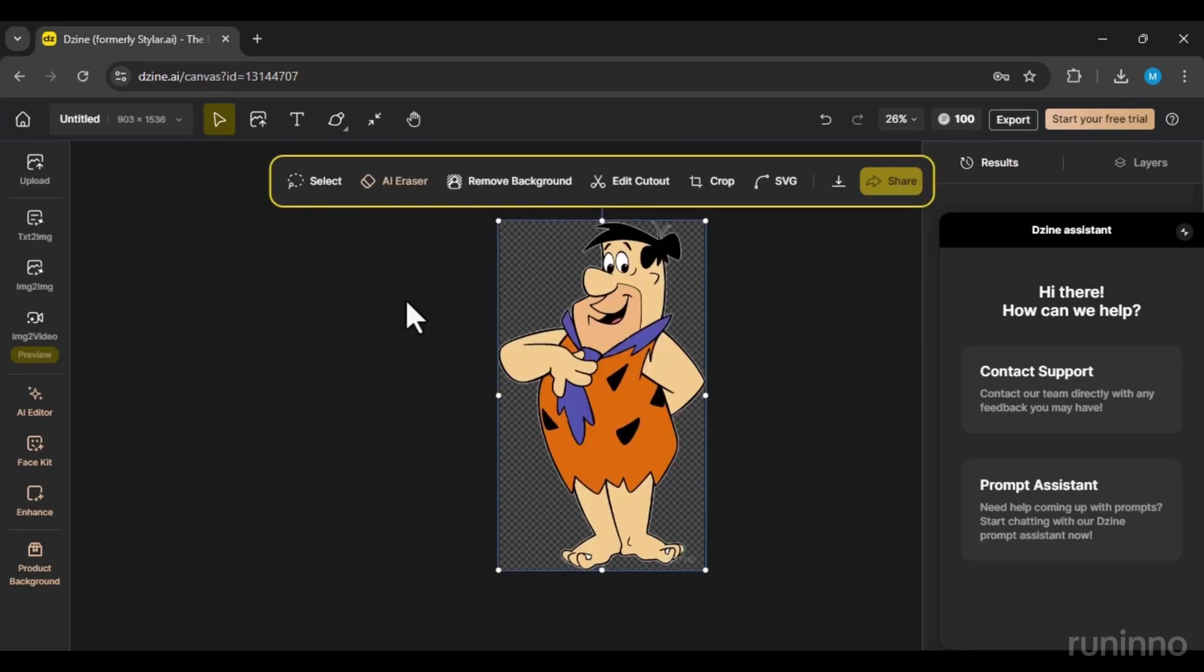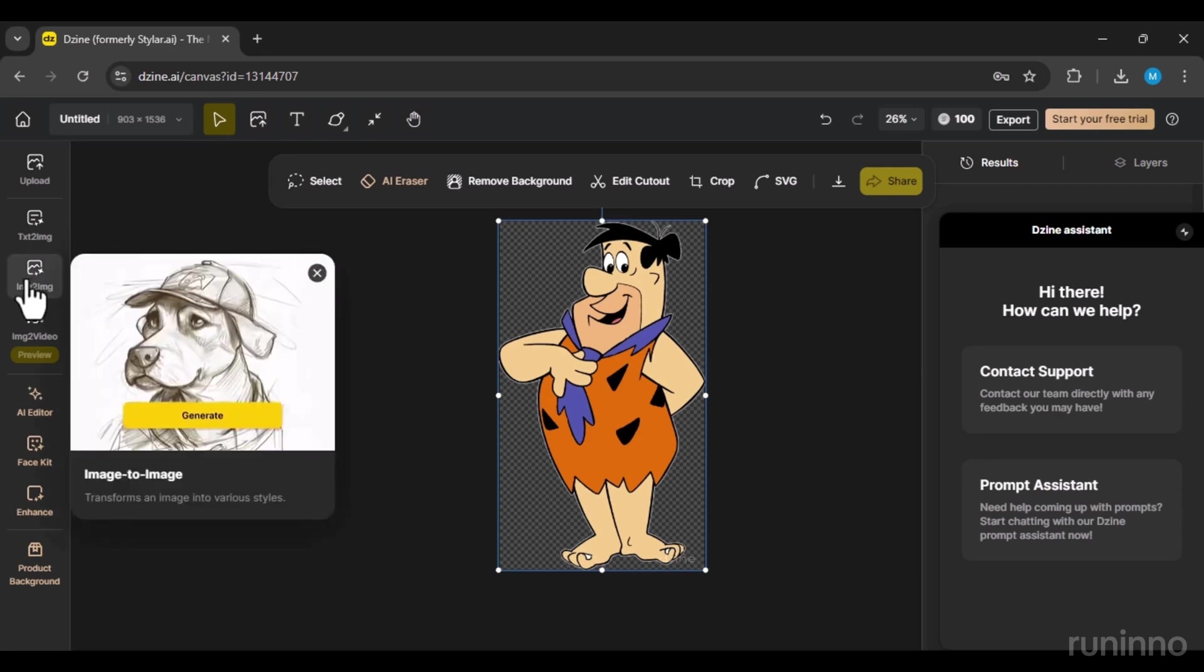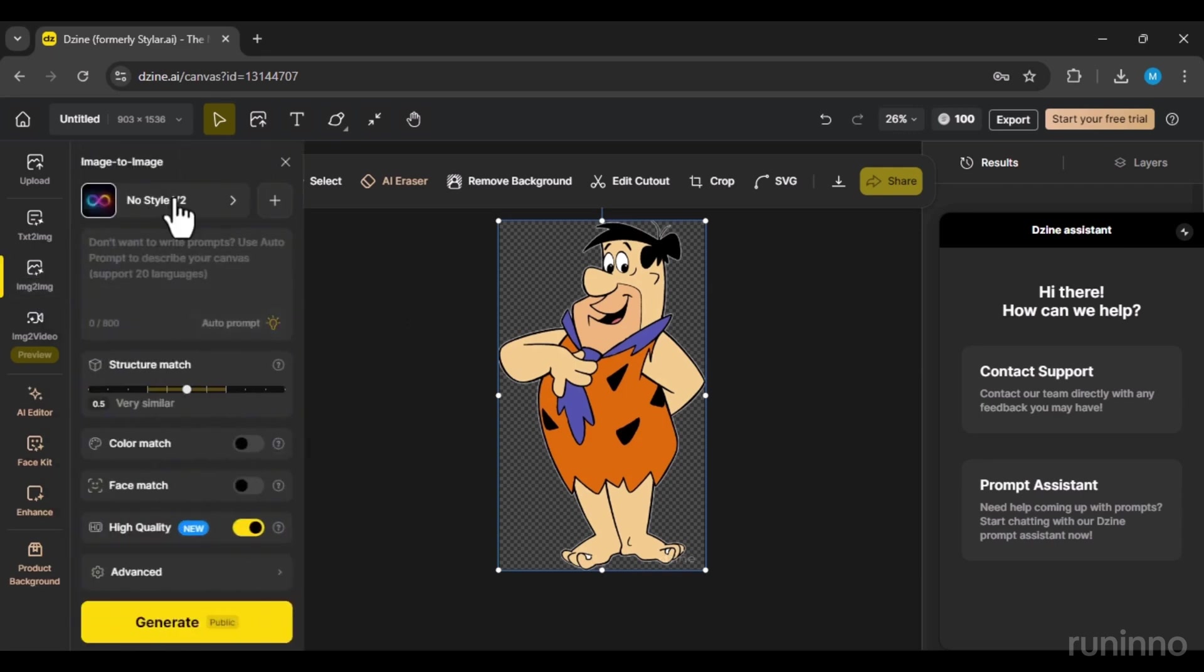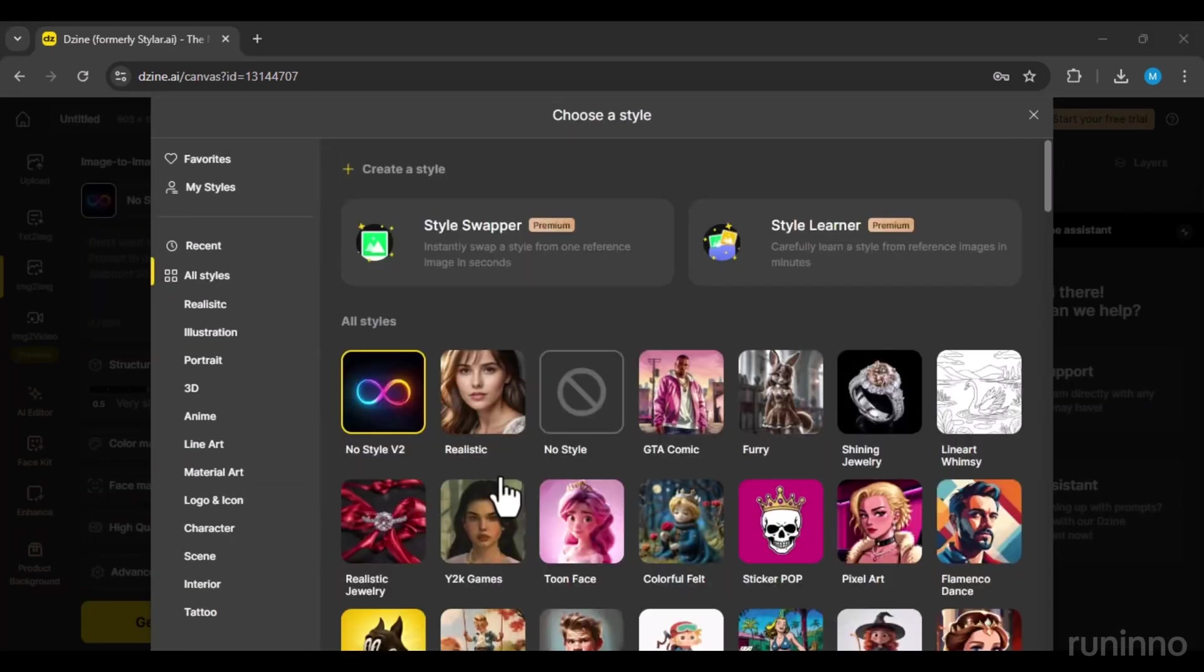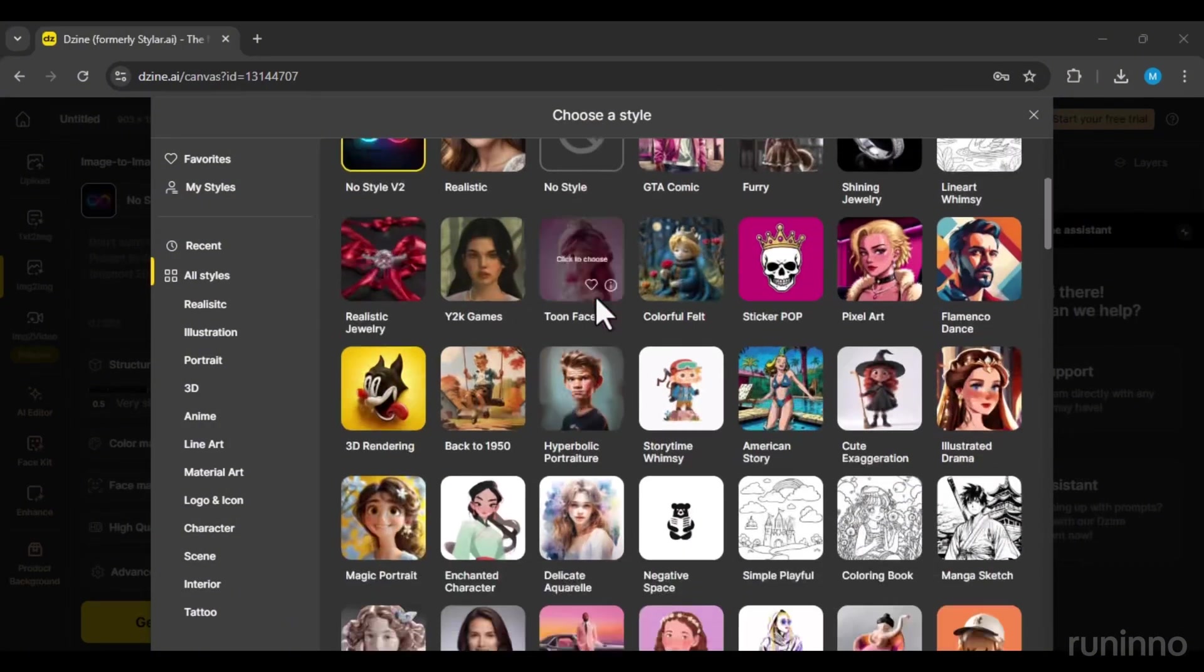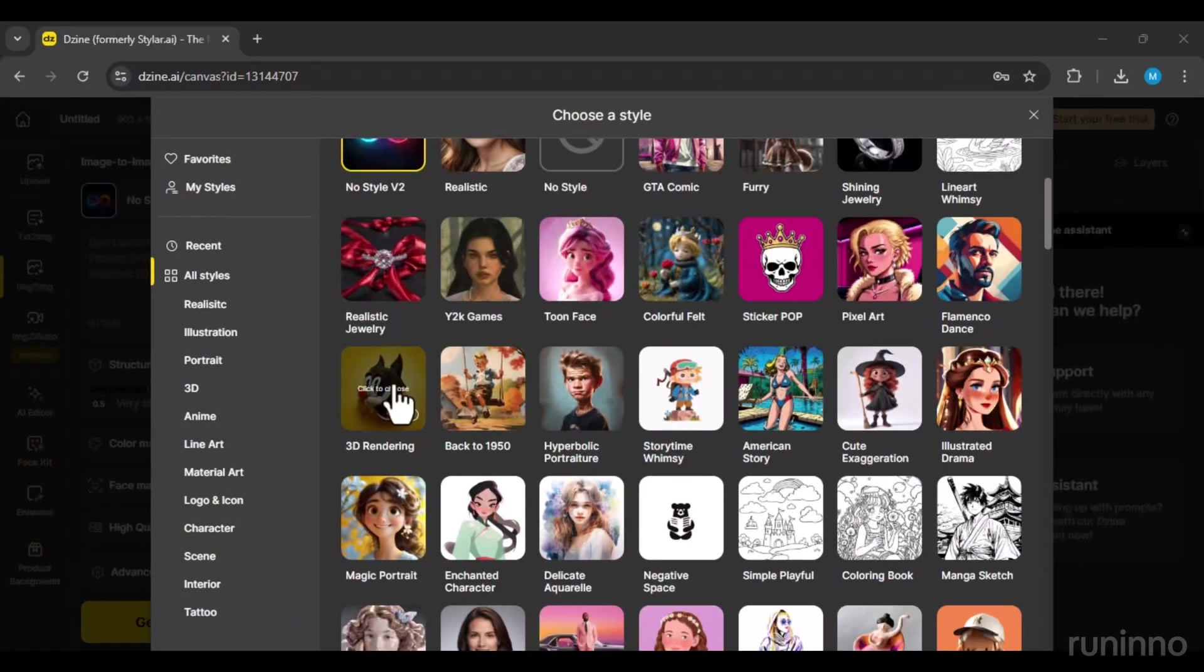It's okay if the picture isn't high quality. Now, in the img2img section and under Style, you'll see all the styles you can use for free.